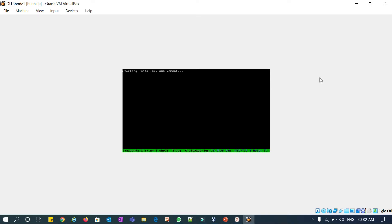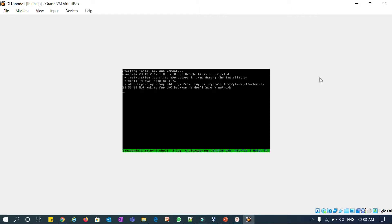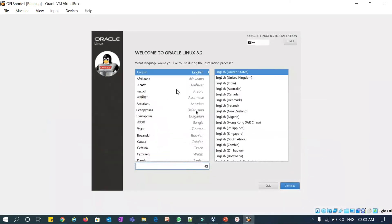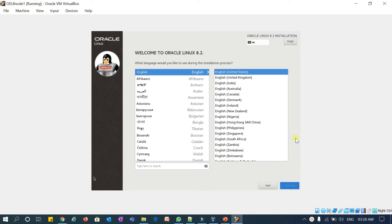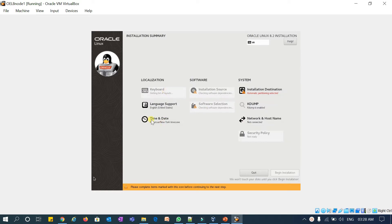Starting installer in a moment. We got the installation screen — click Continue. The time and date has taken the current timezone and the support language is English. Just waiting for the keyboard layout. Automatic partition is selected. Keyboard came as English default. Installation source — leave it as is. We'll start with the software selection process.